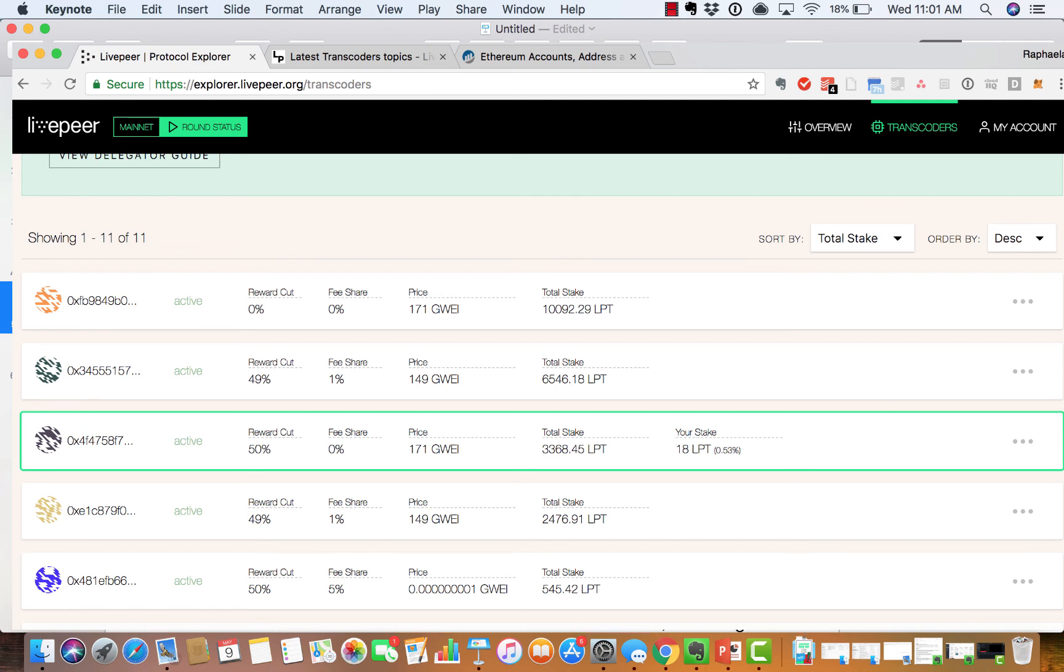Fee share is how much the delegator receives of the price per segment. Total stake is the amount of Livepeer tokens staked towards this node, including the transcoder's own stake.